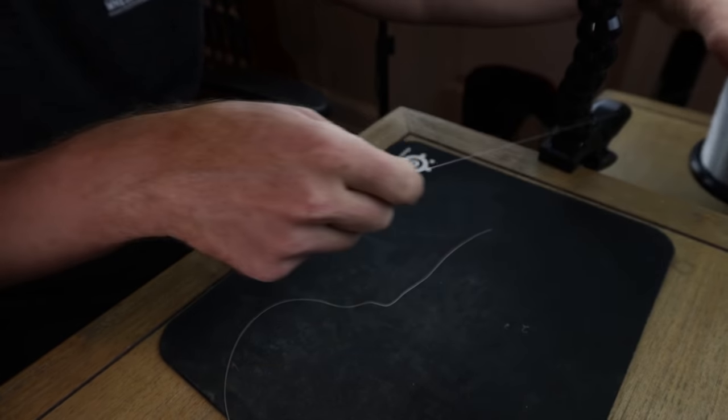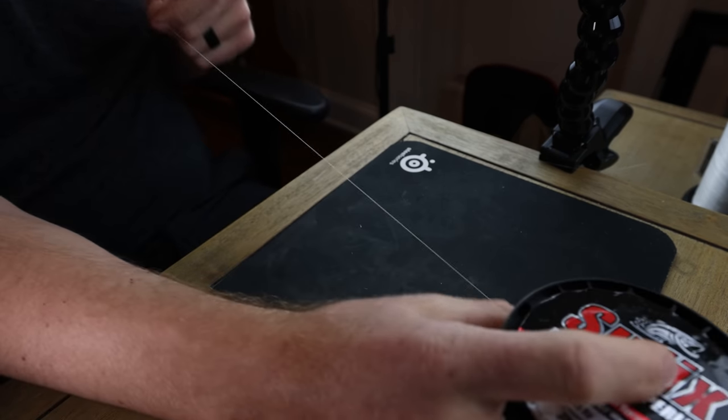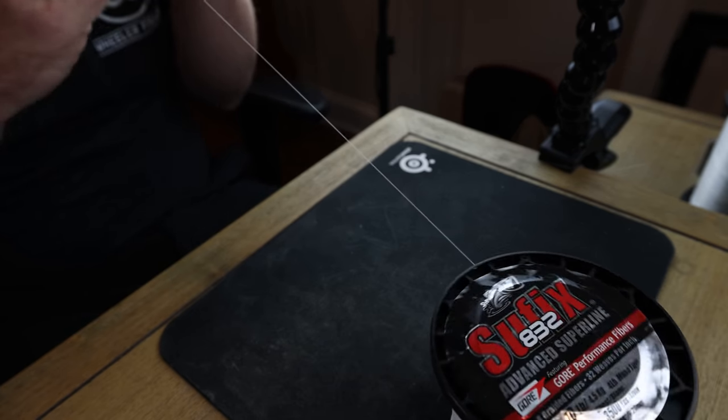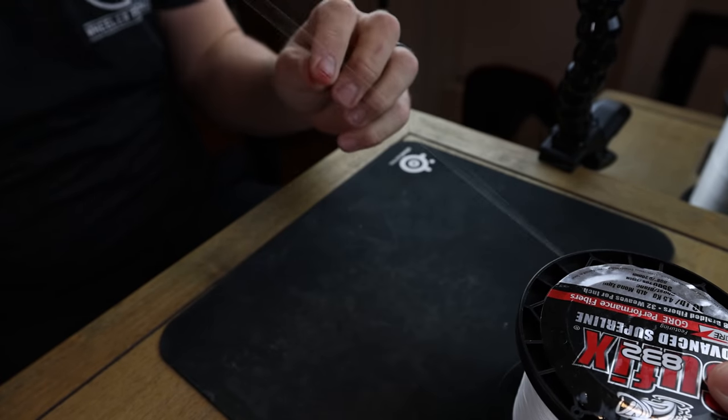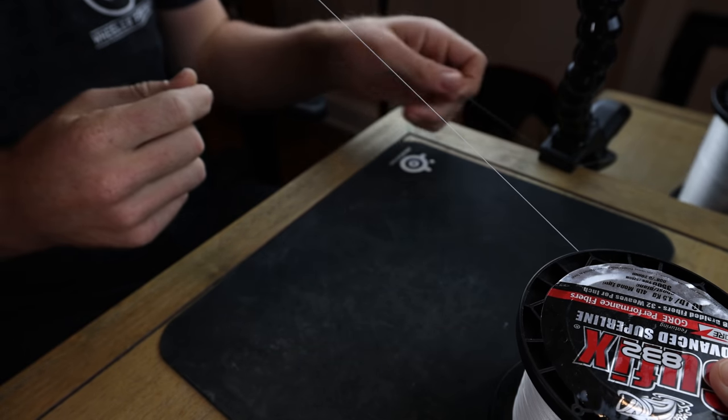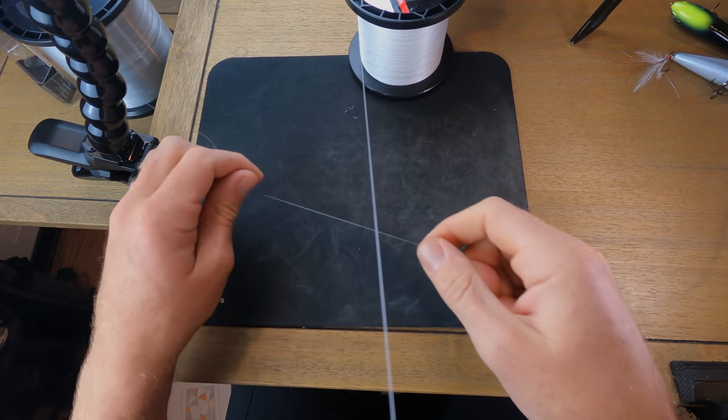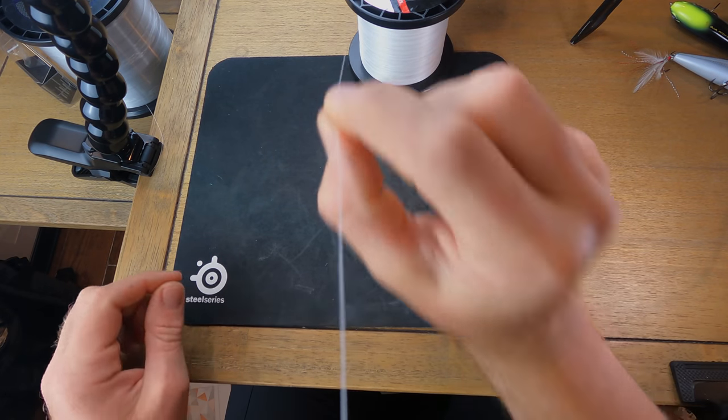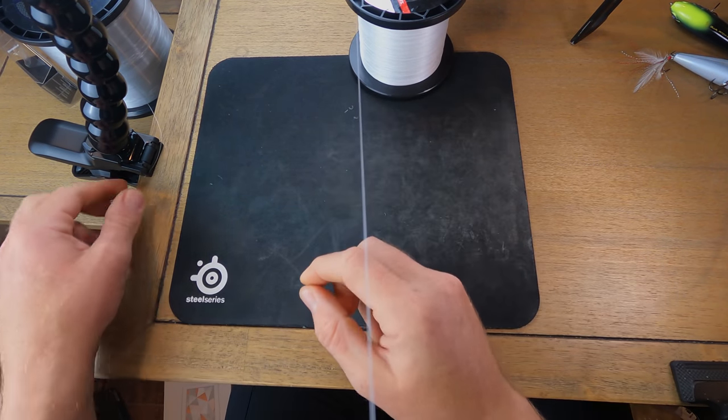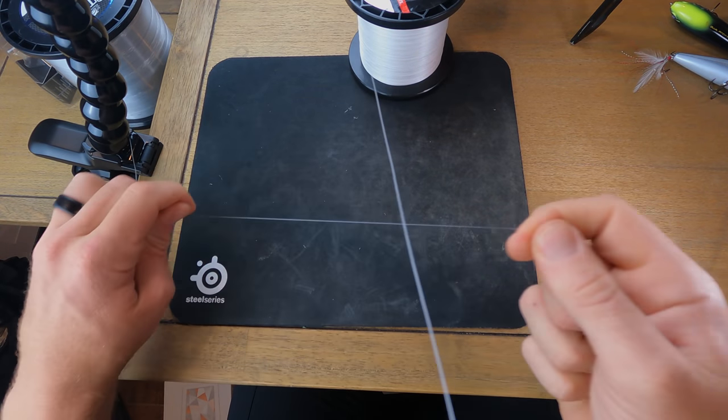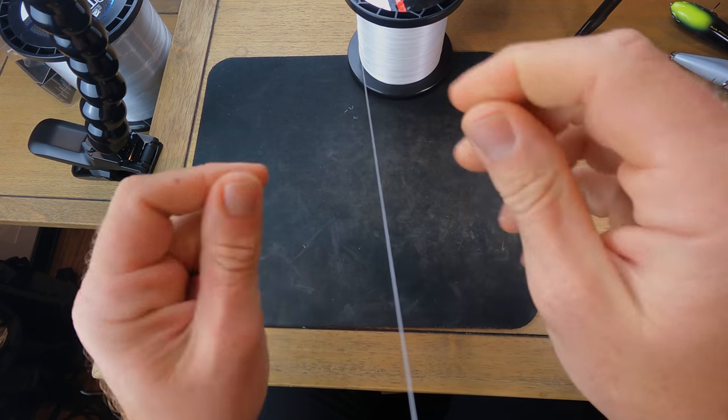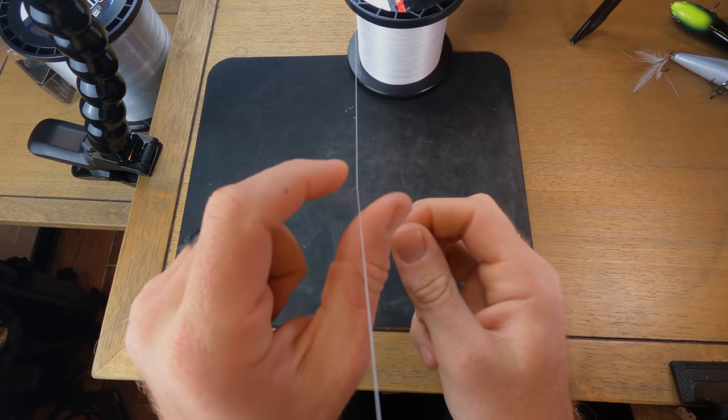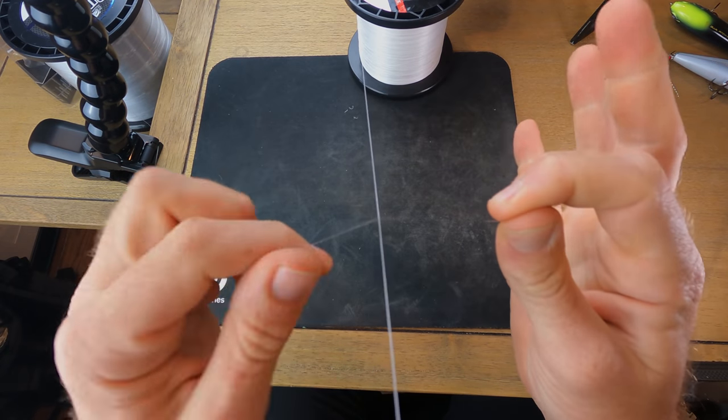So we're going to tie fluorocarbon to a braid. And you can do this with heavy pound line and everything else. So the biggest thing with this whole deal is having tension on your braid. So I'm actually going to try to pull some tension. It's a little easier to do when you have it on your rod. So that's what I tend to do.